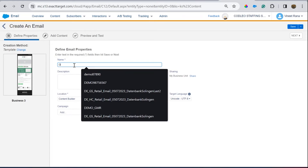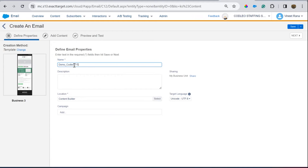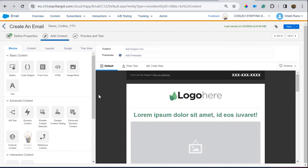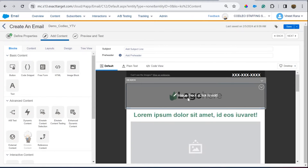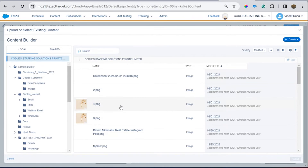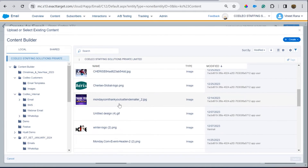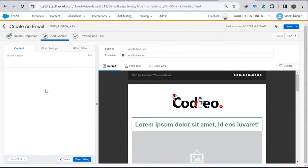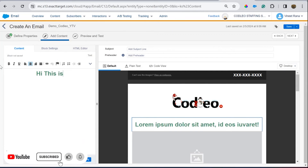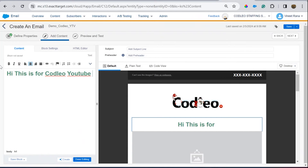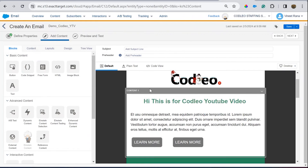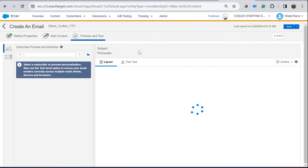Choose a template and name it — for example, 'Demo Earlier YouTube Video' — and select which folder to keep it in, like 'Demo.' Click Next. From here you can create your own headers, replace images on the click of a button, update content, delete sections, add buttons, and add your own language — for example, 'Hey, this is for Codelio YouTube video.'